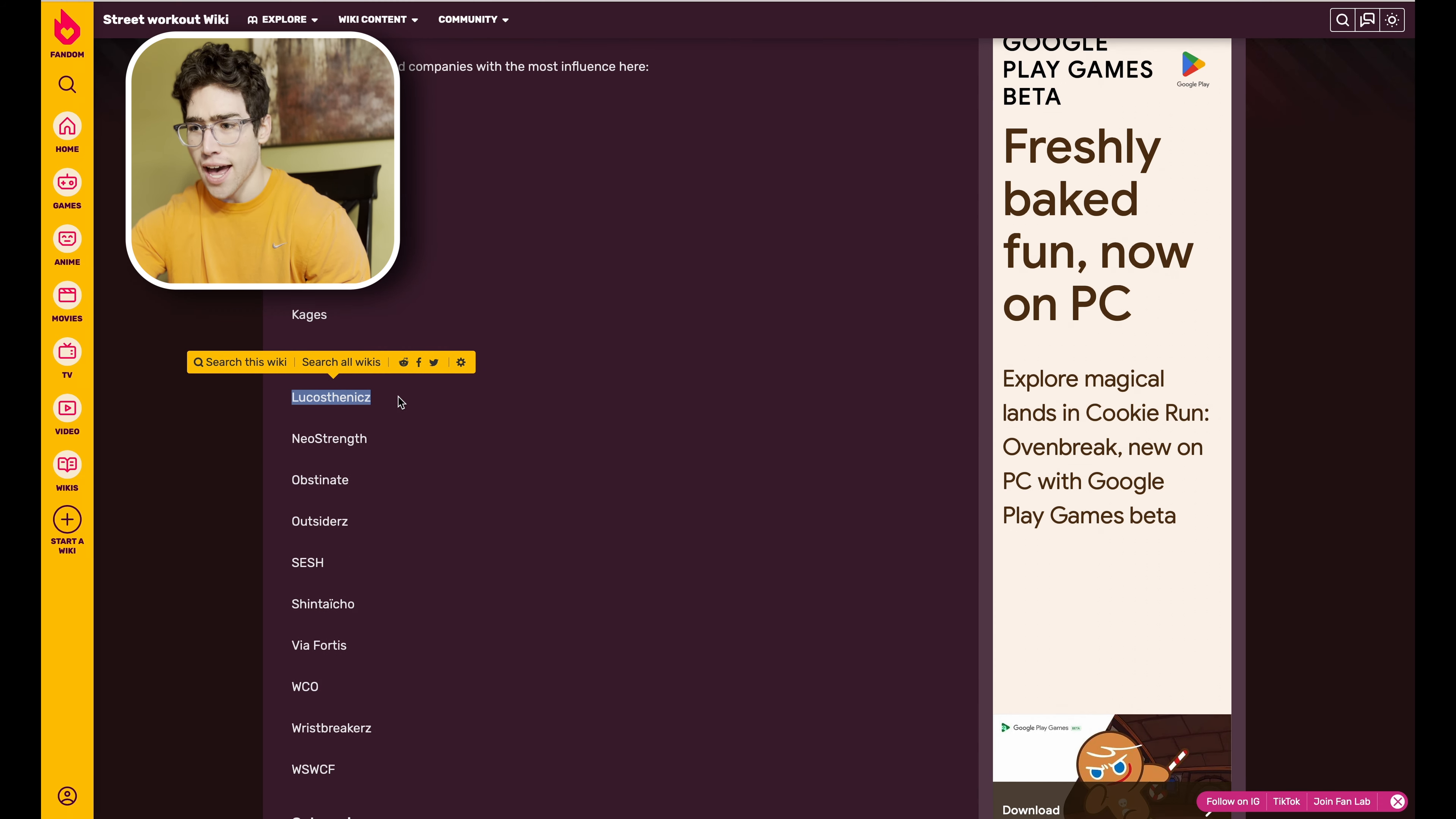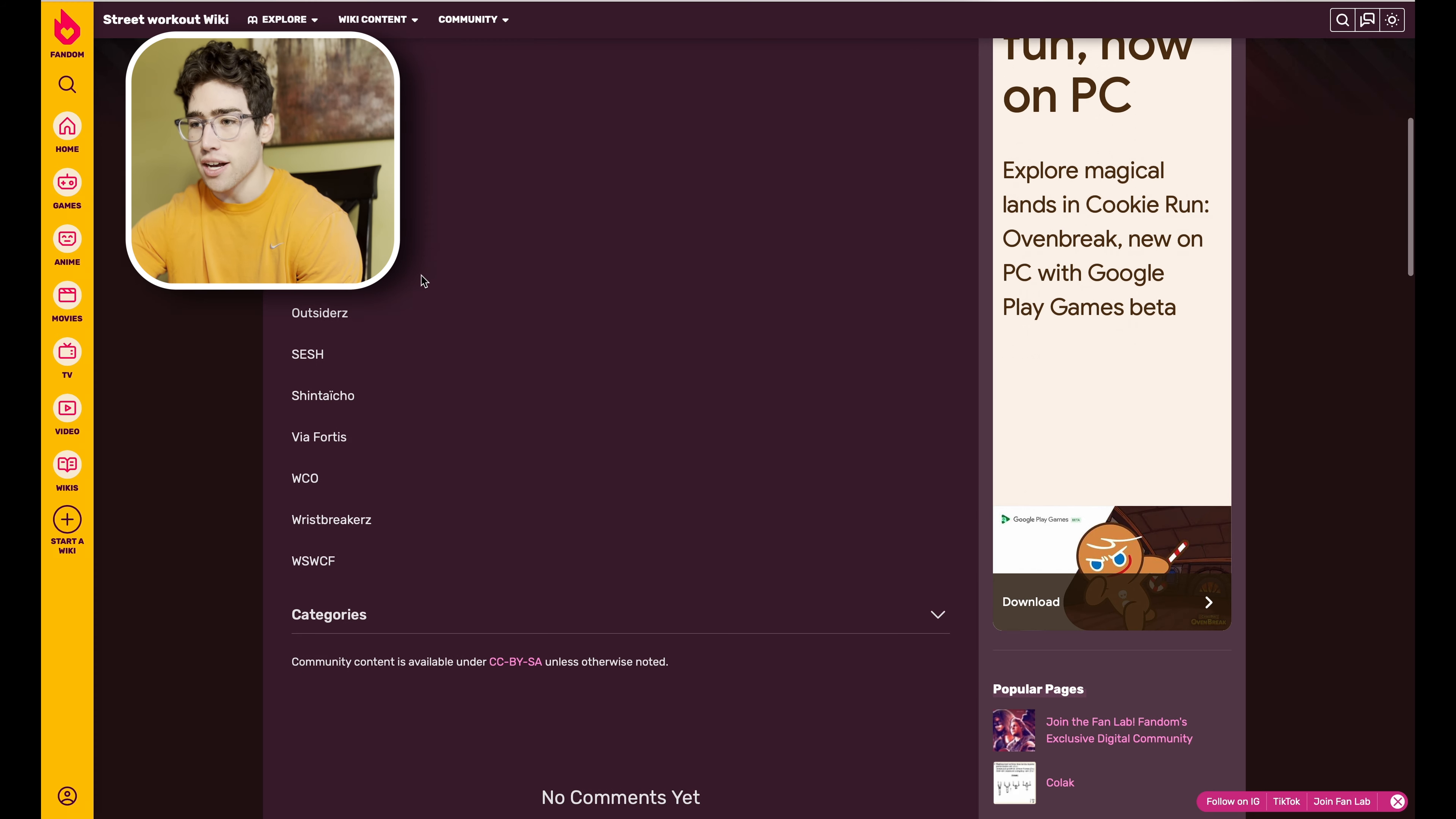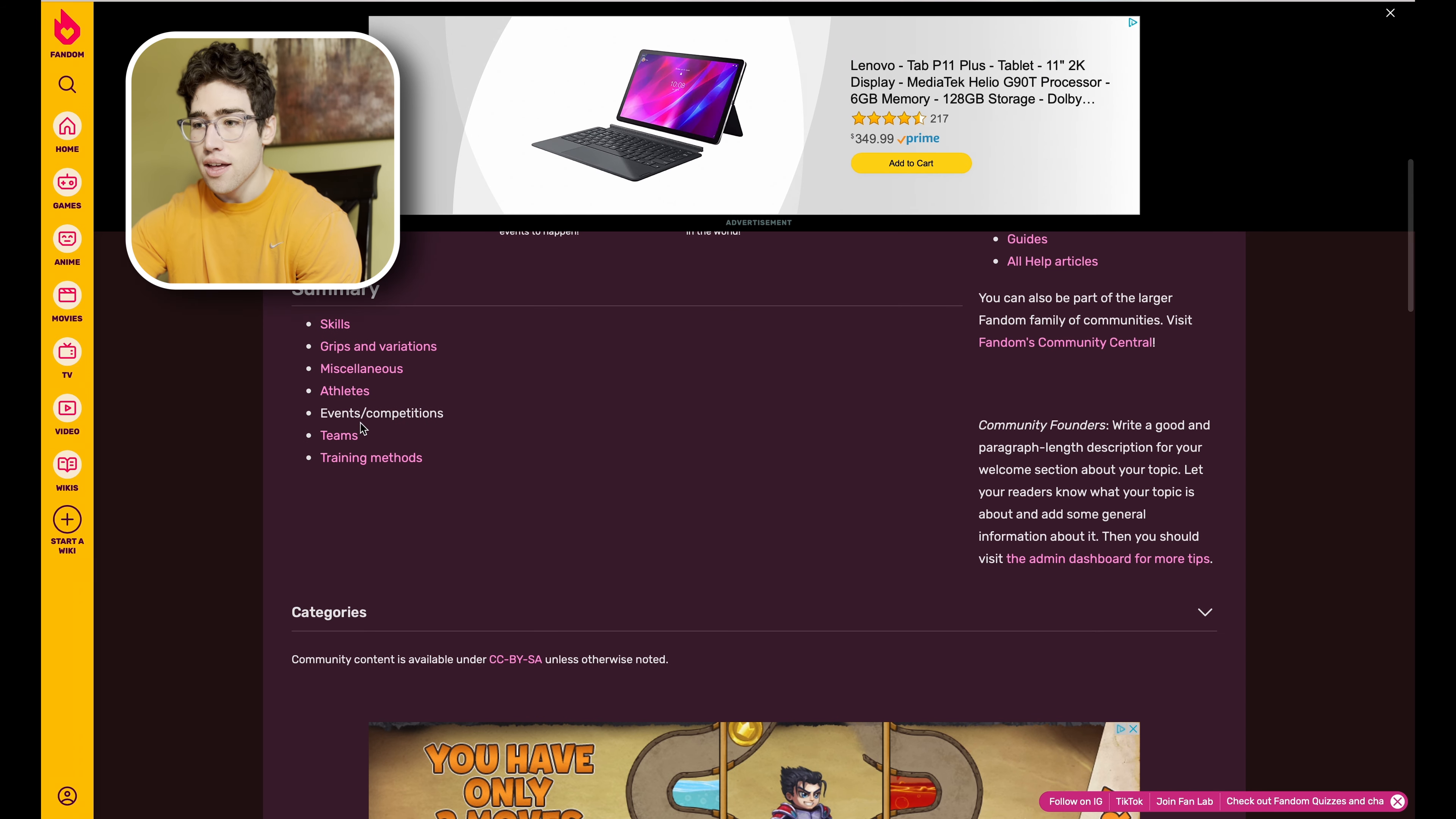Kangaroo Pro, Leukostetics which is a French team, I think Remo's on there, and then Noah who is a freaking lord of Maltese, Neo Strength of course, Outsiders, Sesh, and yeah we got all the teams there.